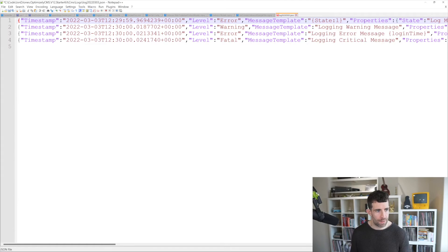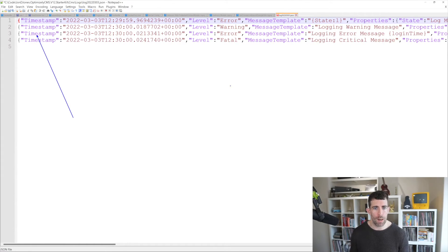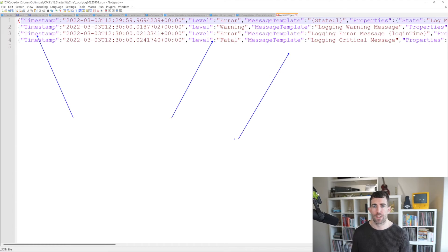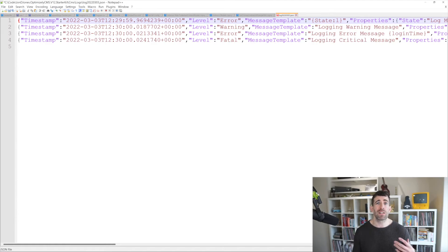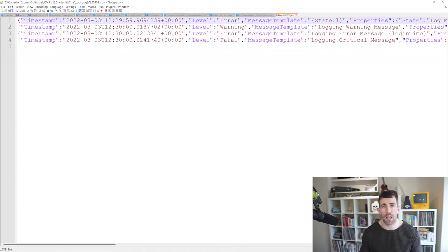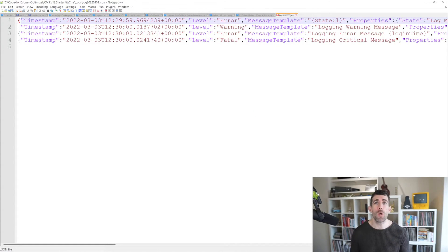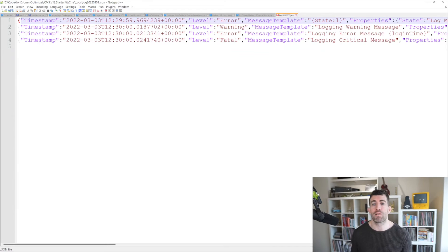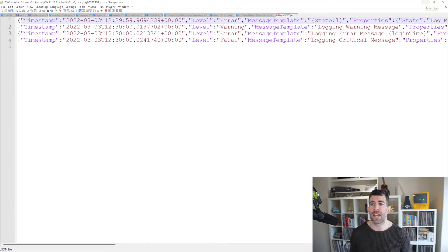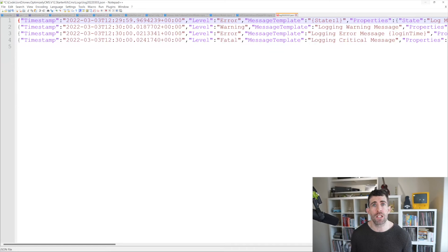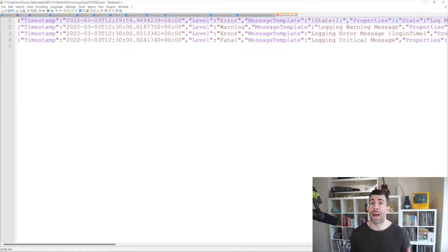So we've got the timestamp, the level, the message. Now granted you might be looking at this and going, I'm opening a notepad, who gives a hoot which way we do it? But the great thing about JSON is there's actually additional third party tools that you can use that make looking at logs that much easier.